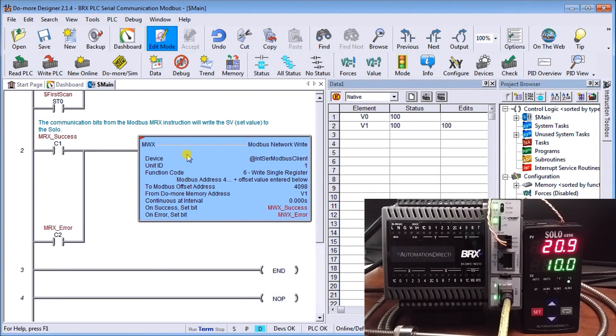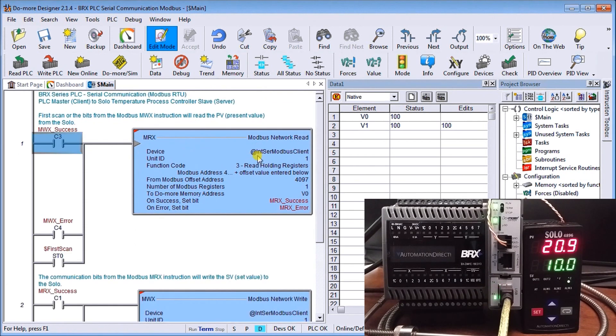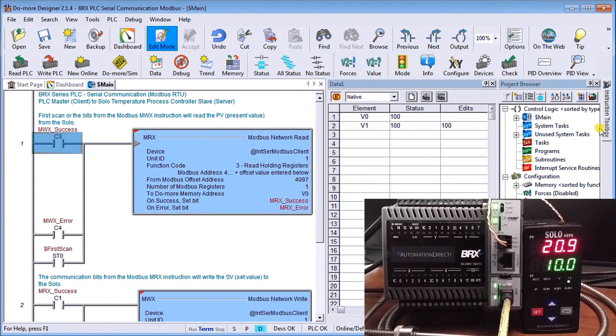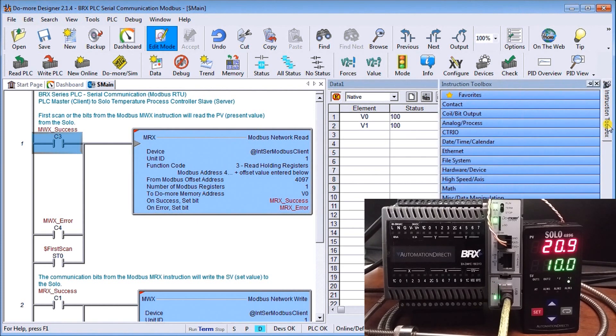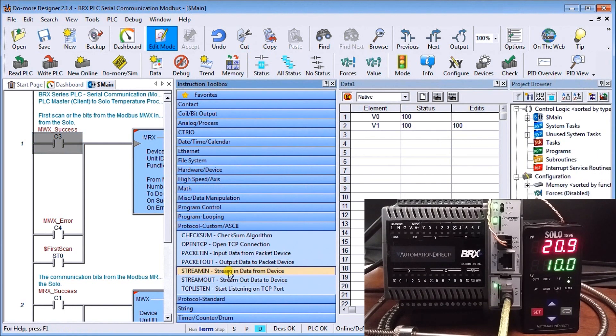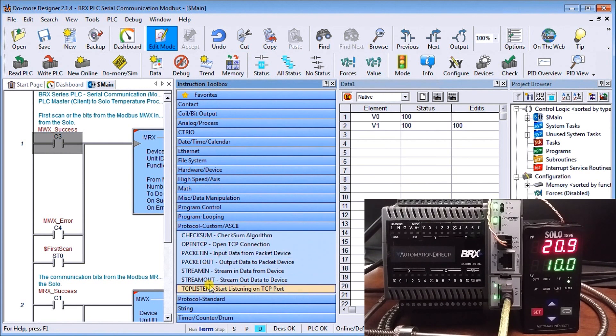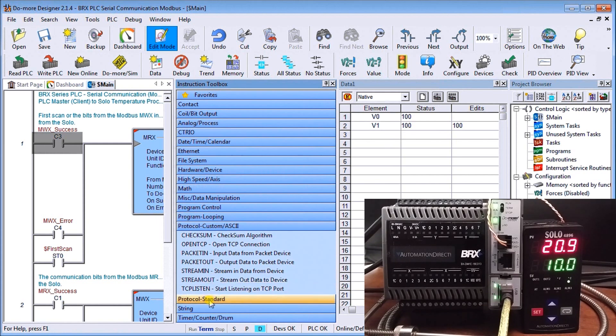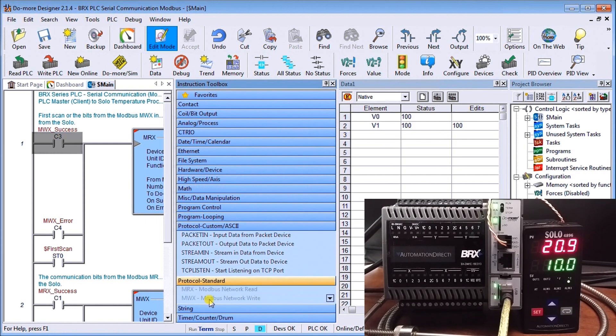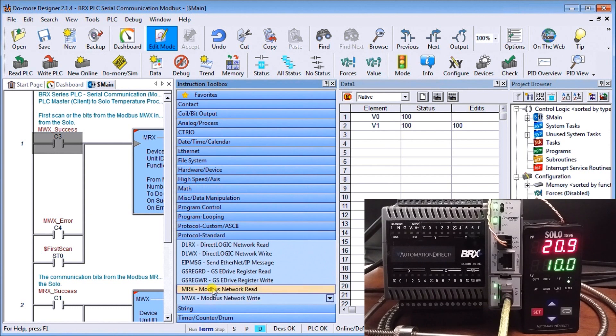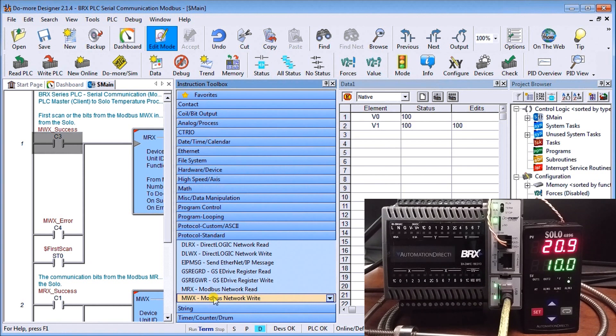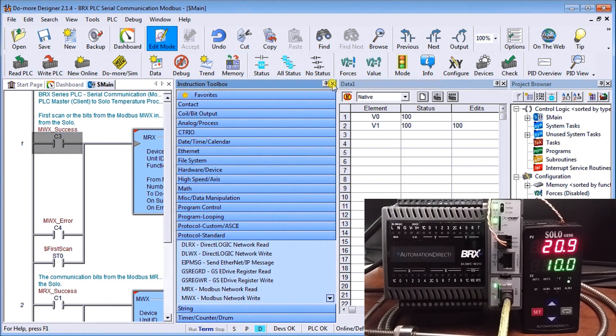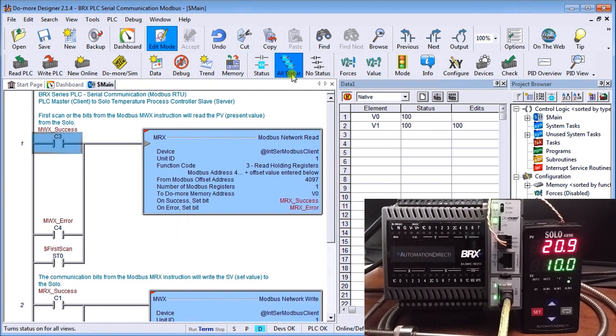Now if we look at our actual instruction. The first instruction that we have here is a Modbus network read. And we can look at the instruction here. Let's unpin that. And we go to protocol. We have some checksums. We have package streaming in and streaming out. That is when we will use strictly ASCII. But since we have standard protocols, we're going to use Modbus read and Modbus write in order to write and read back to the Solo process temperature controller. So let's just close that instruction set down.